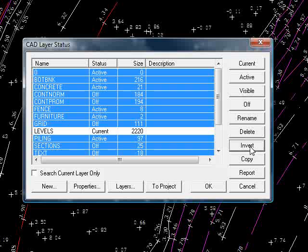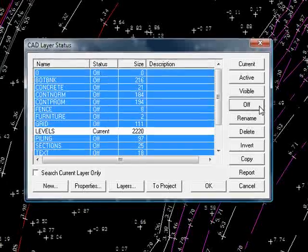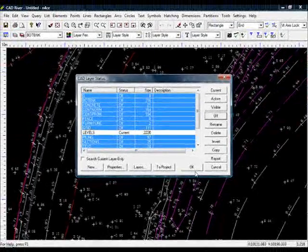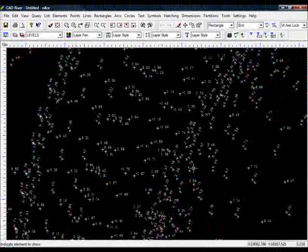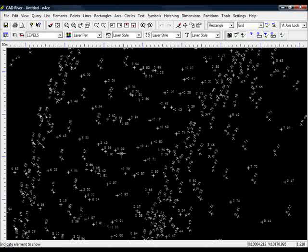So I'll press invert. Everything that wasn't selected is now selected. And if I press off, everything will go off. And as you can see we're just left with the spot levels now and some text.